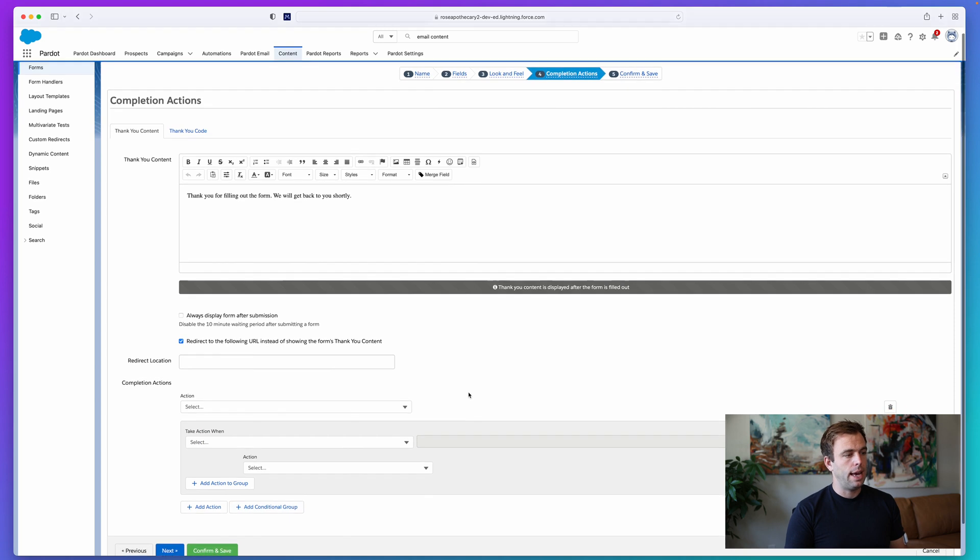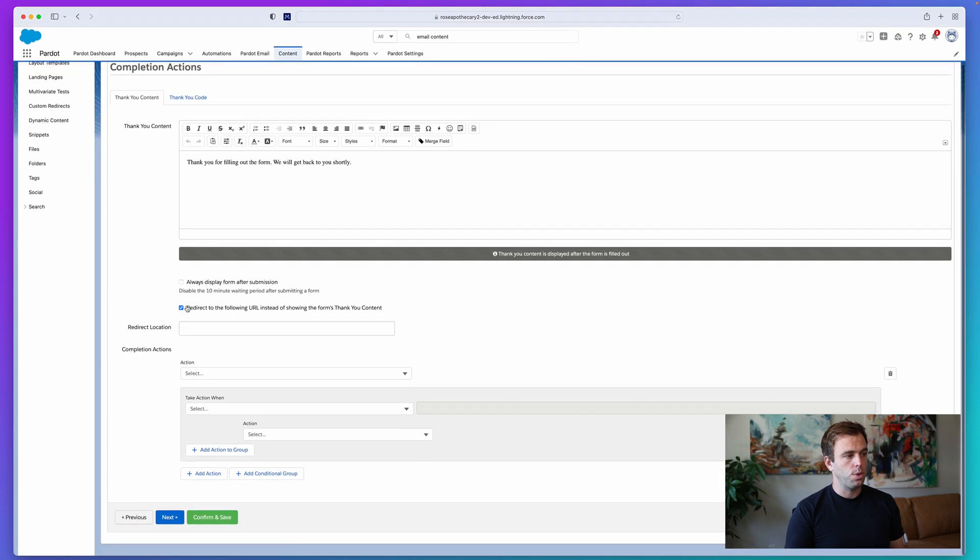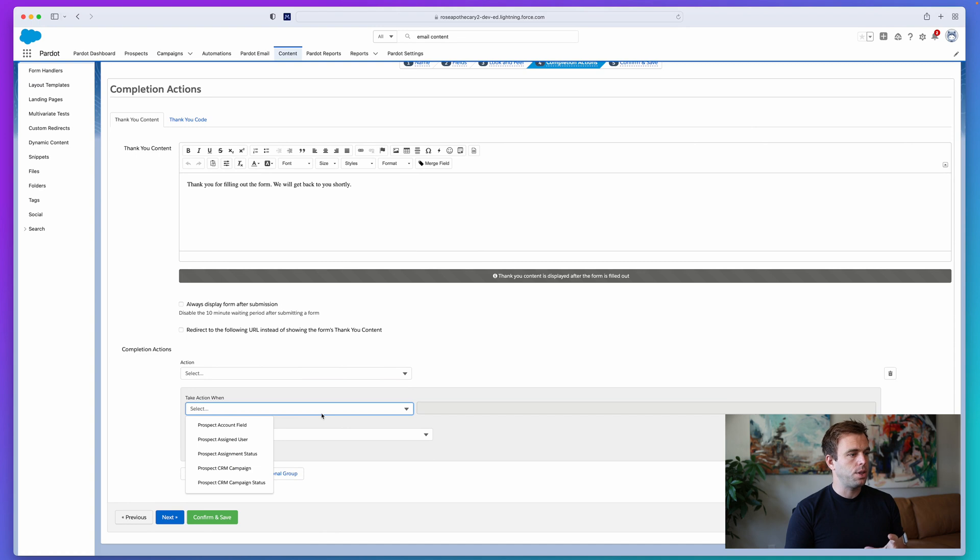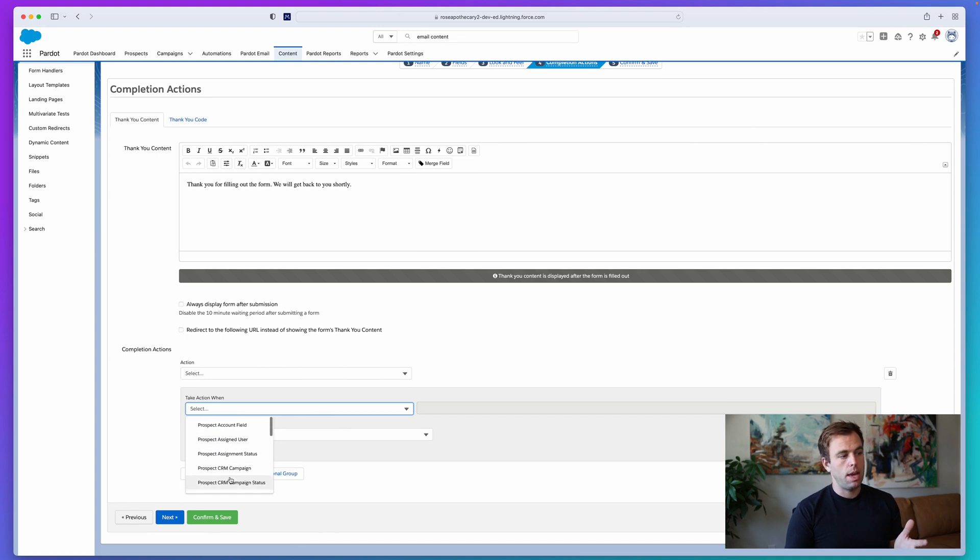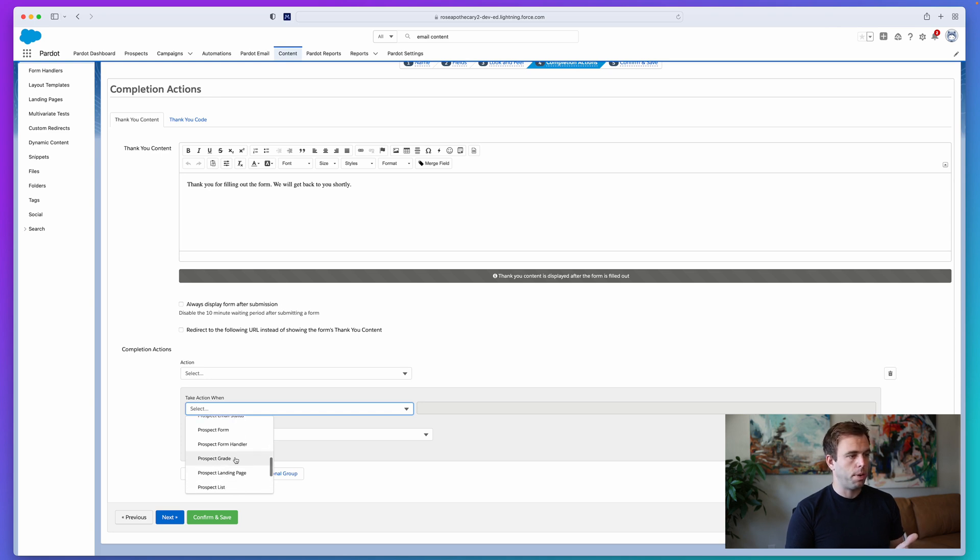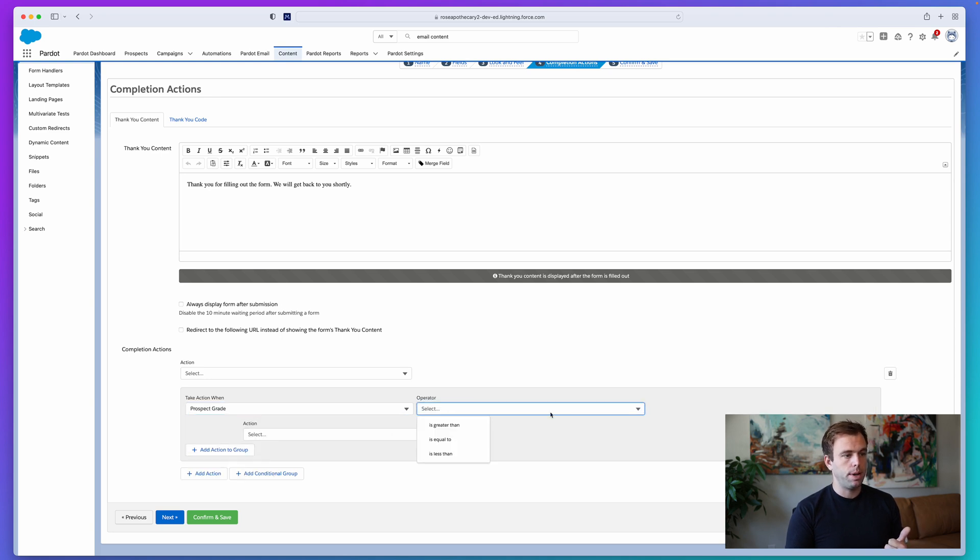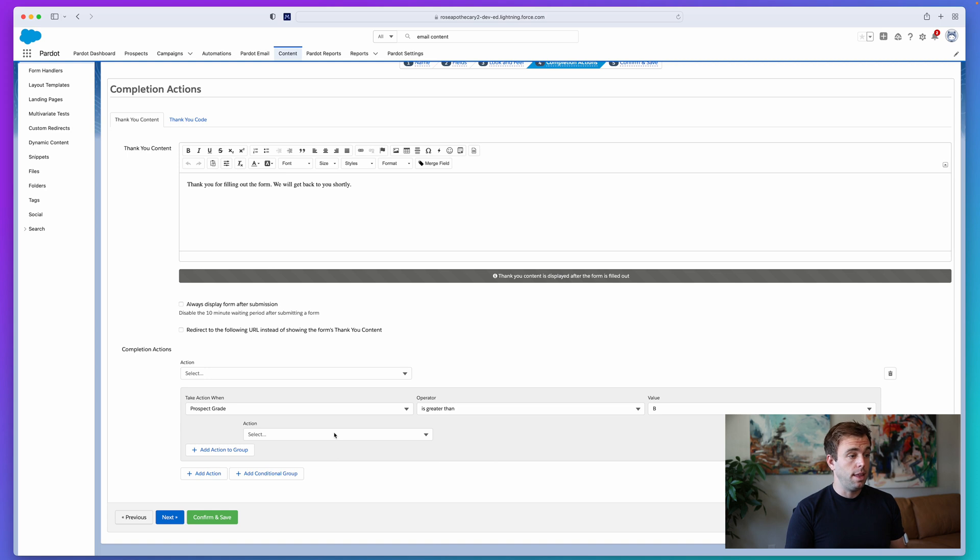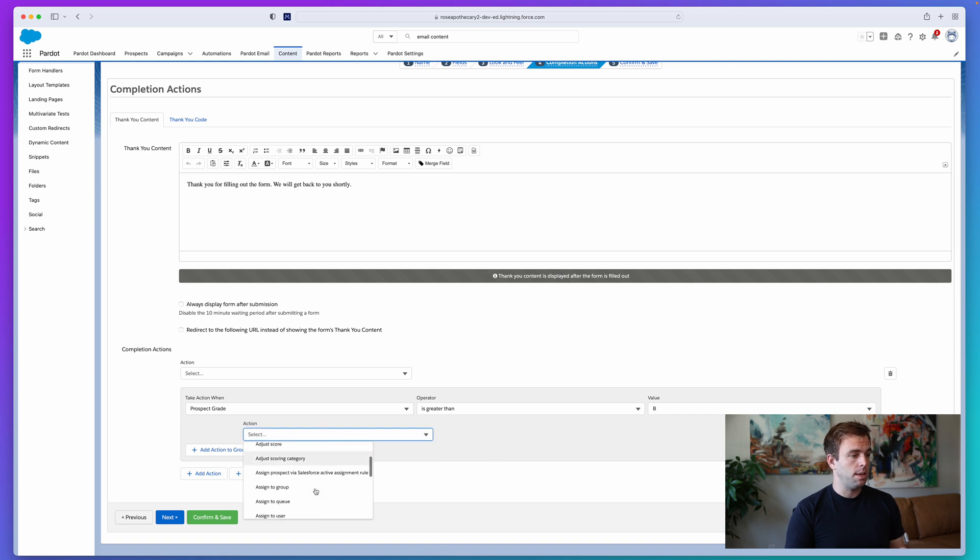If I click add conditional group, that lets me add in a bit of logic. Take action when, and now we could say a prospect grade is a certain level. So here's our prospect grade item. And then the operator, we'll say is greater than, let's go with a B. So if they have a grade higher than a B, then perhaps we want to assign them directly to somebody.